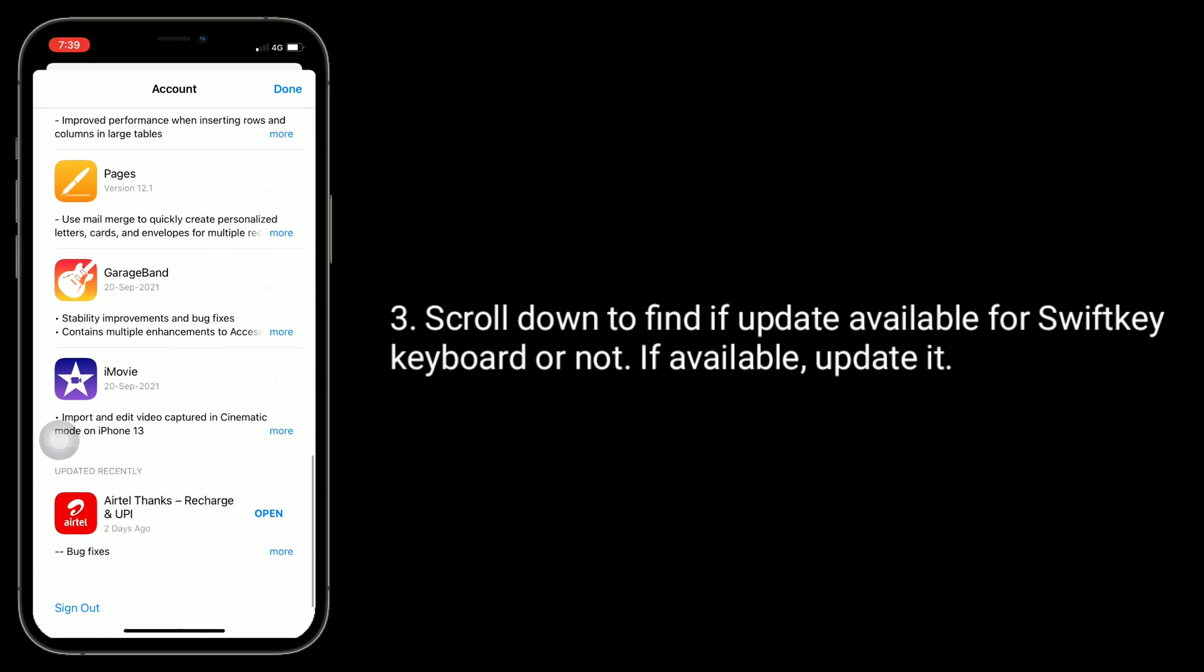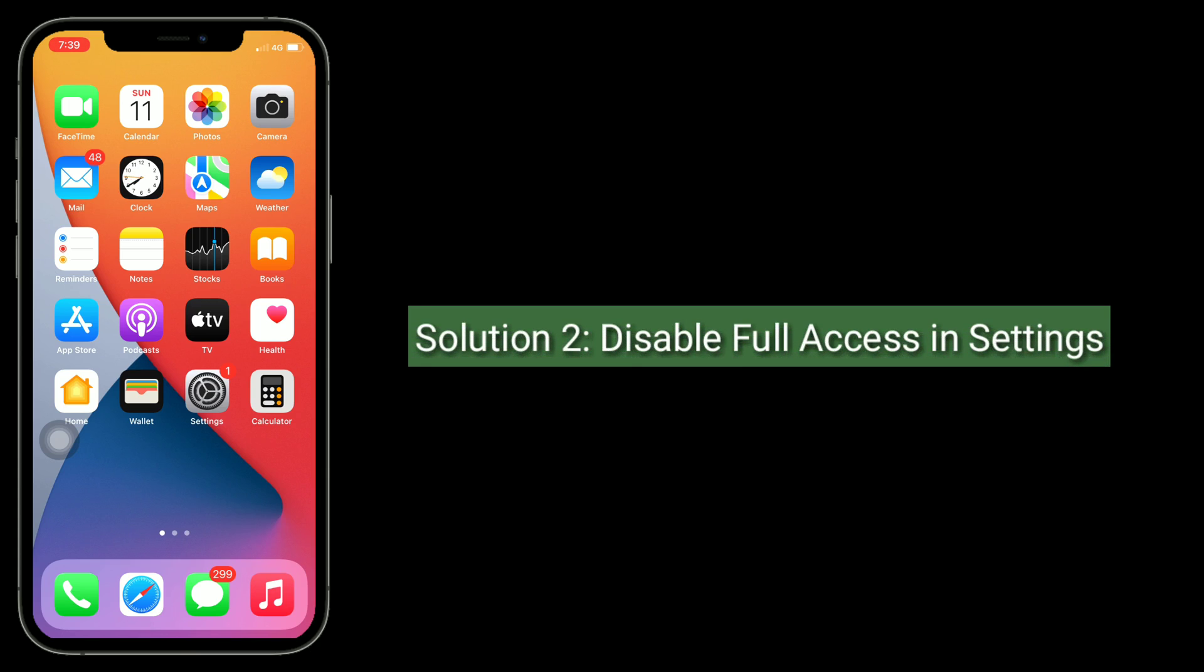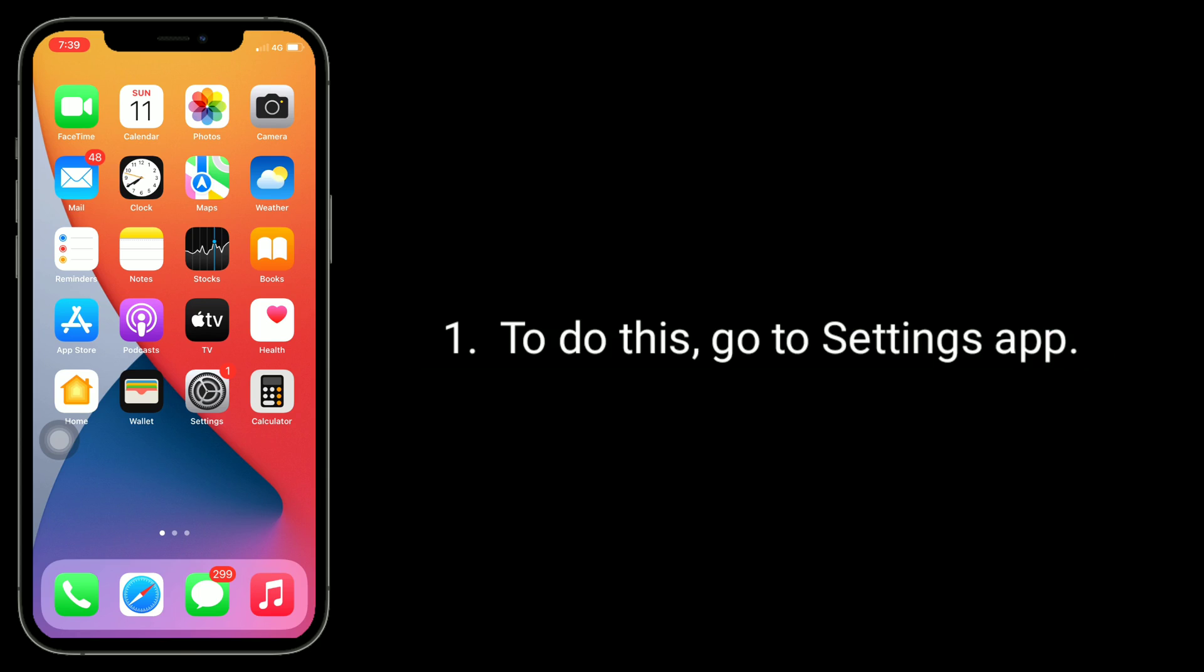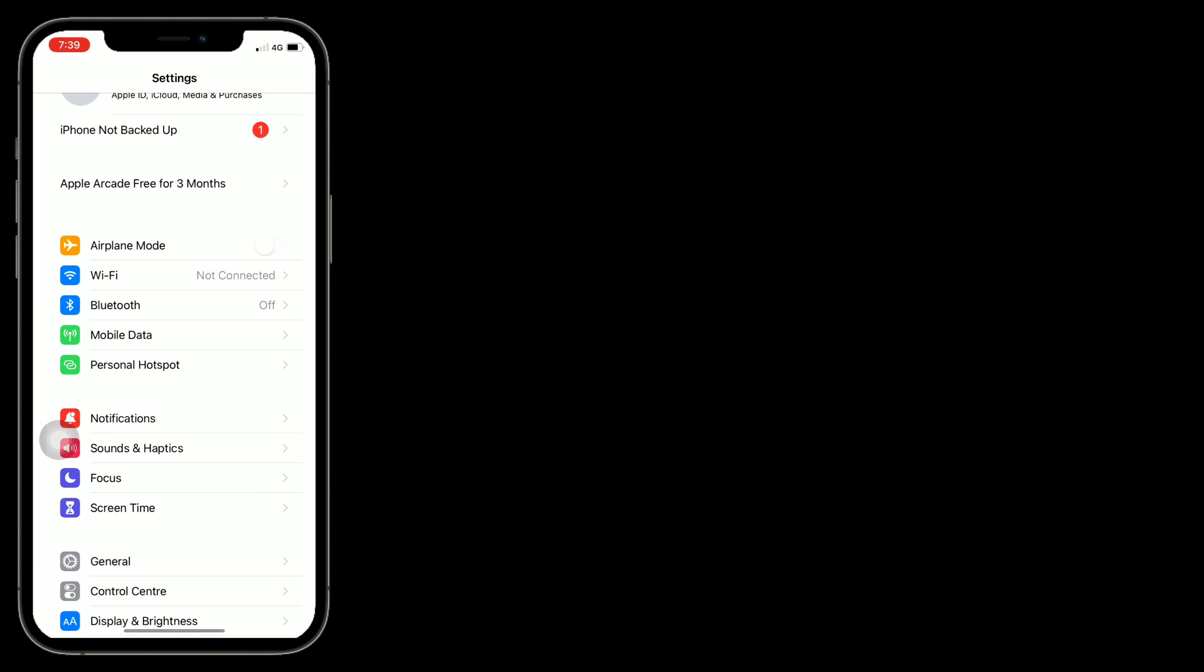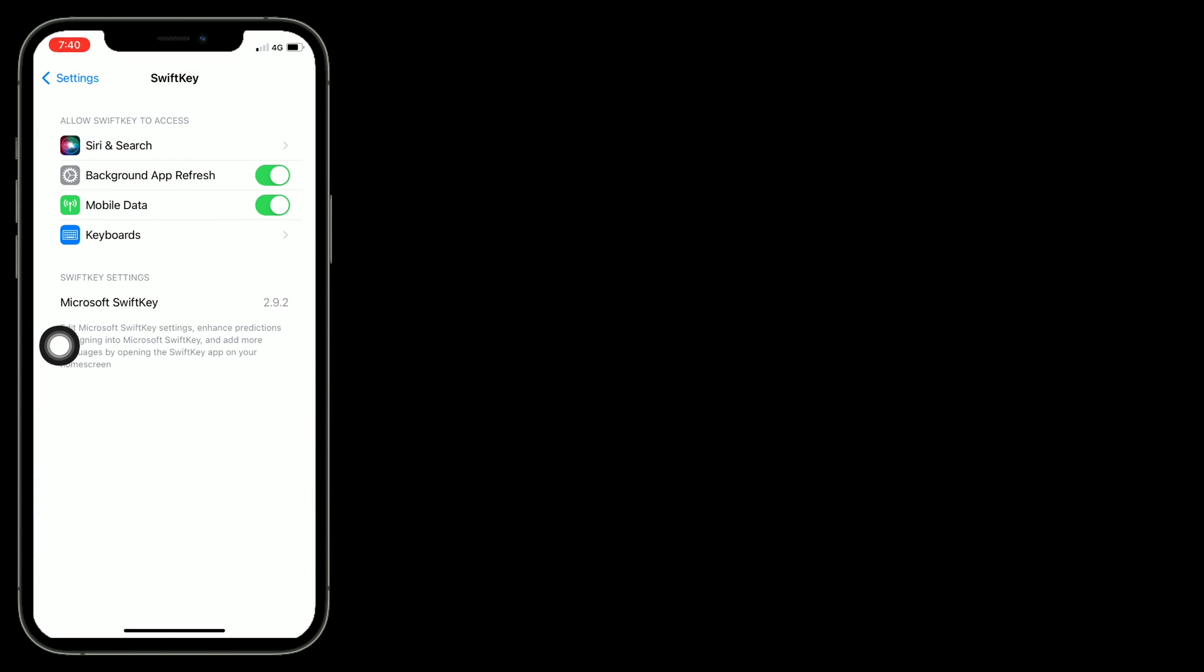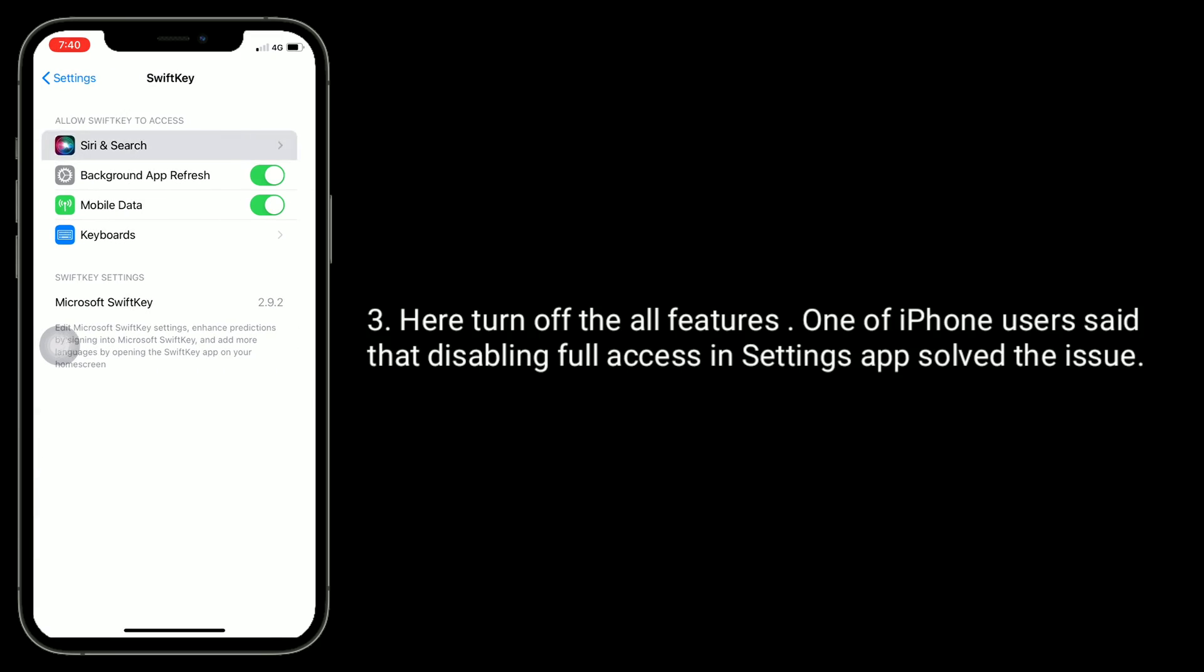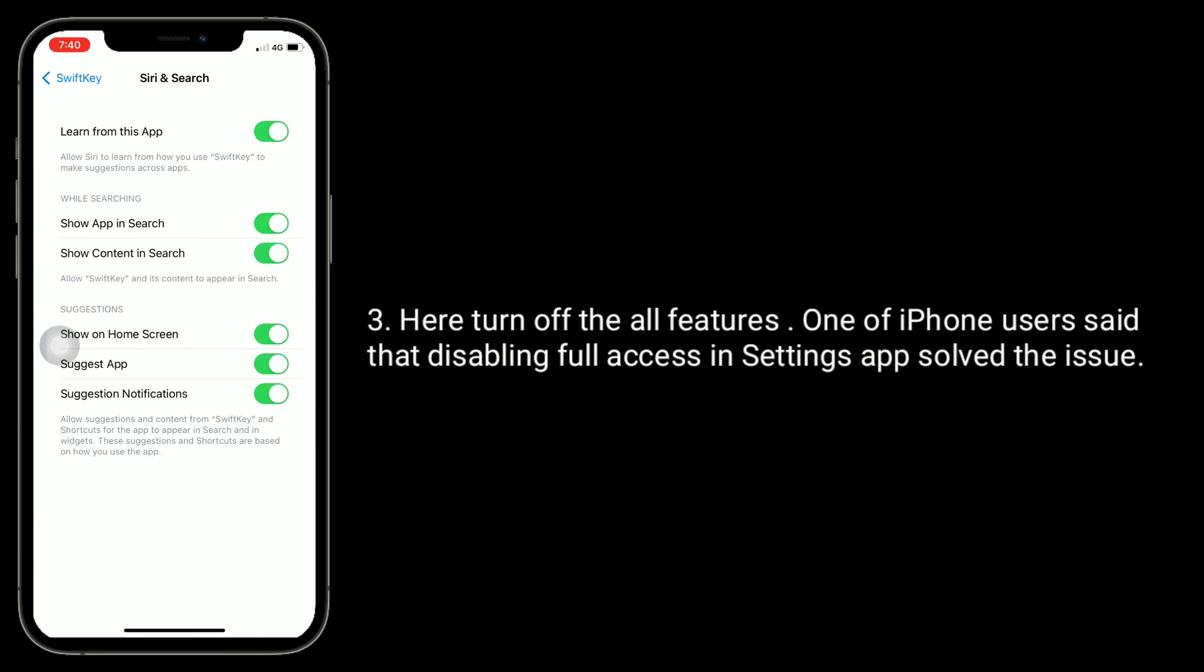Solution 2 is disable full access in settings. To do this, go to Settings app, find and tap on SwiftKey. Here, turn off all the features. One iPhone user said that disabling full access in settings app solved the issue.